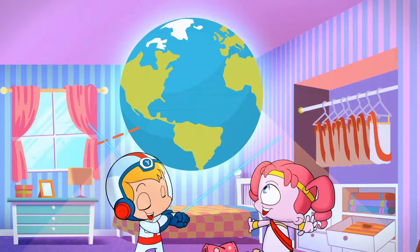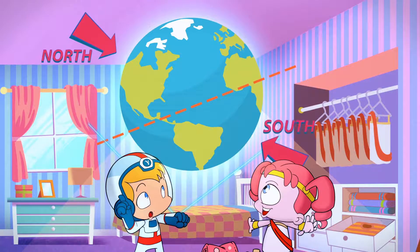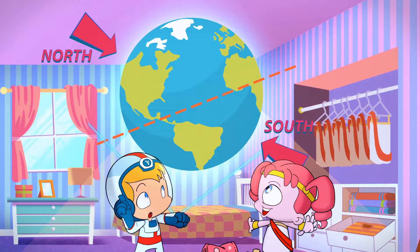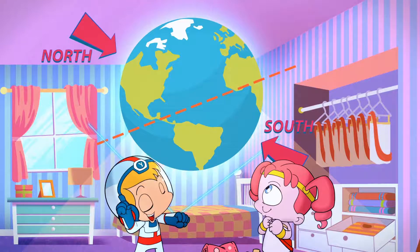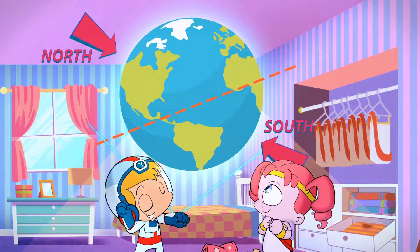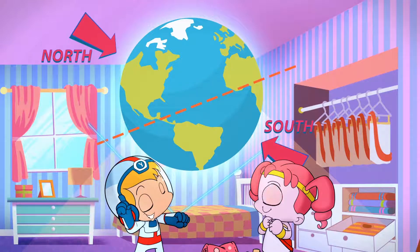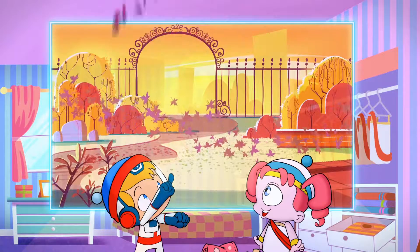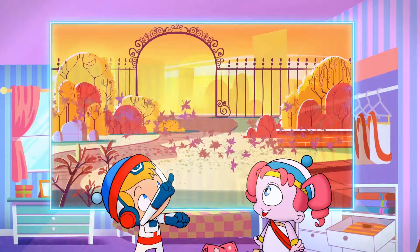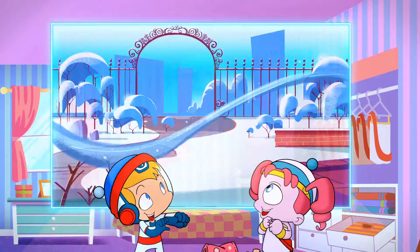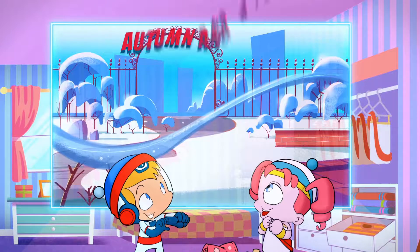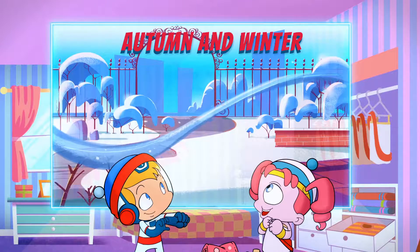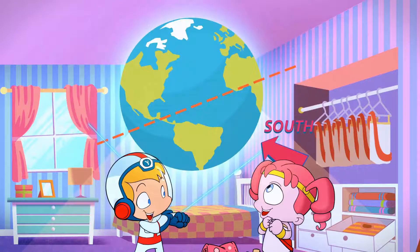For some parts of the year, the northern half of Earth is tilted away from the Sun, and countries above the equator will receive less sunlight. What happens then? From September to February, the days are short and cool. We call this Autumn and Winter.